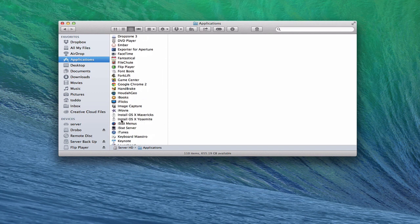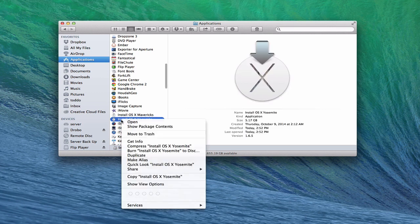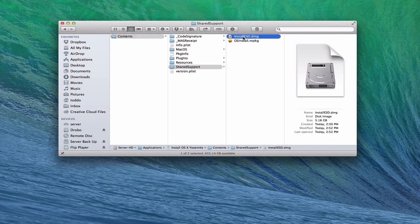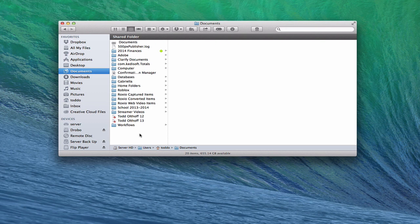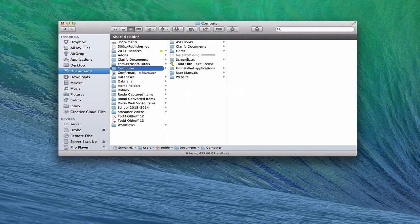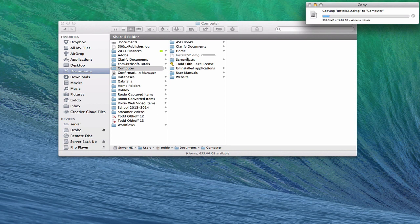One thing you might want to do before you install is Control-click on the installer and select 'Show Package Contents.' Go into the Contents folder, then Shared Support, and you'll see an Install DMG file. You can copy that and move it to another location to save it. So I'll go ahead and copy that, then paste it into my Documents folder, and you can see it's pasting the InstallESD file there.